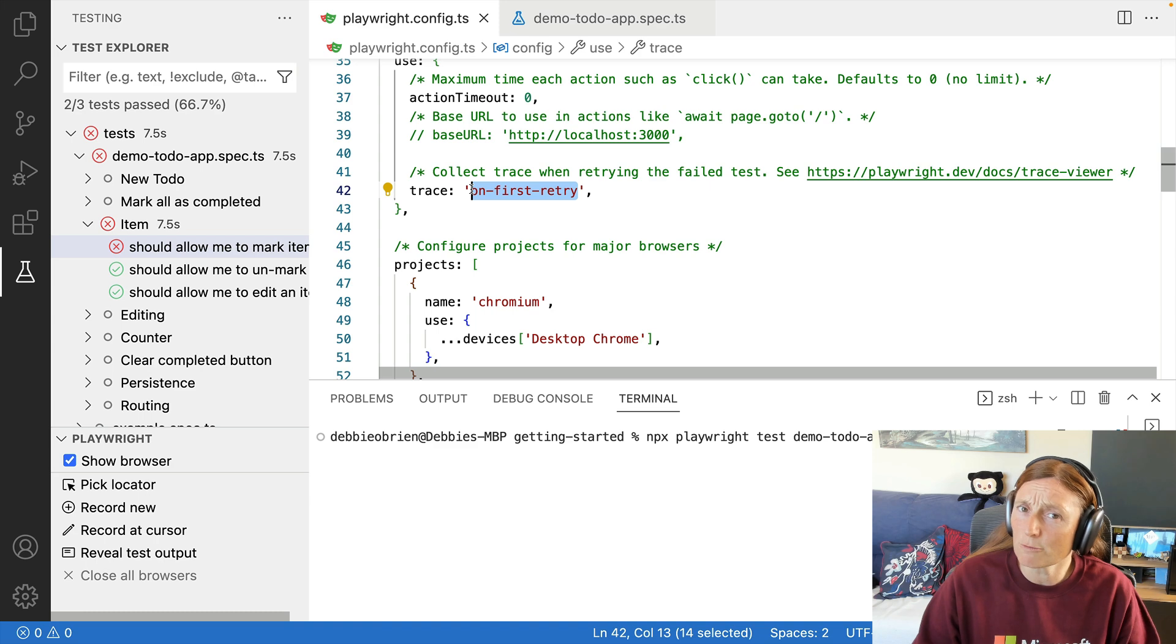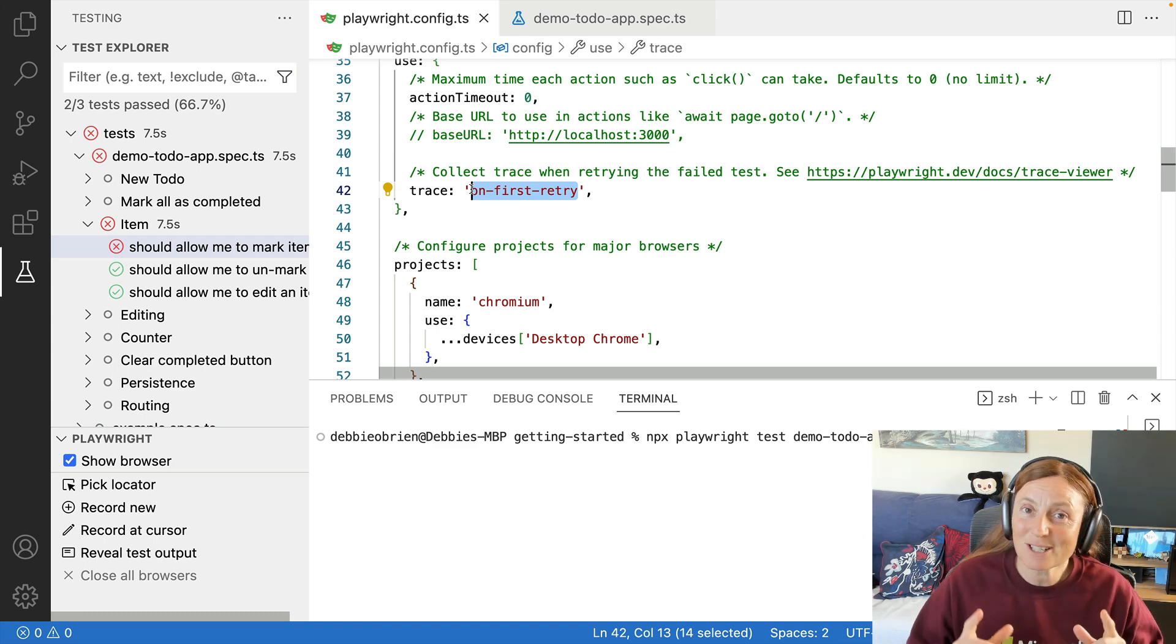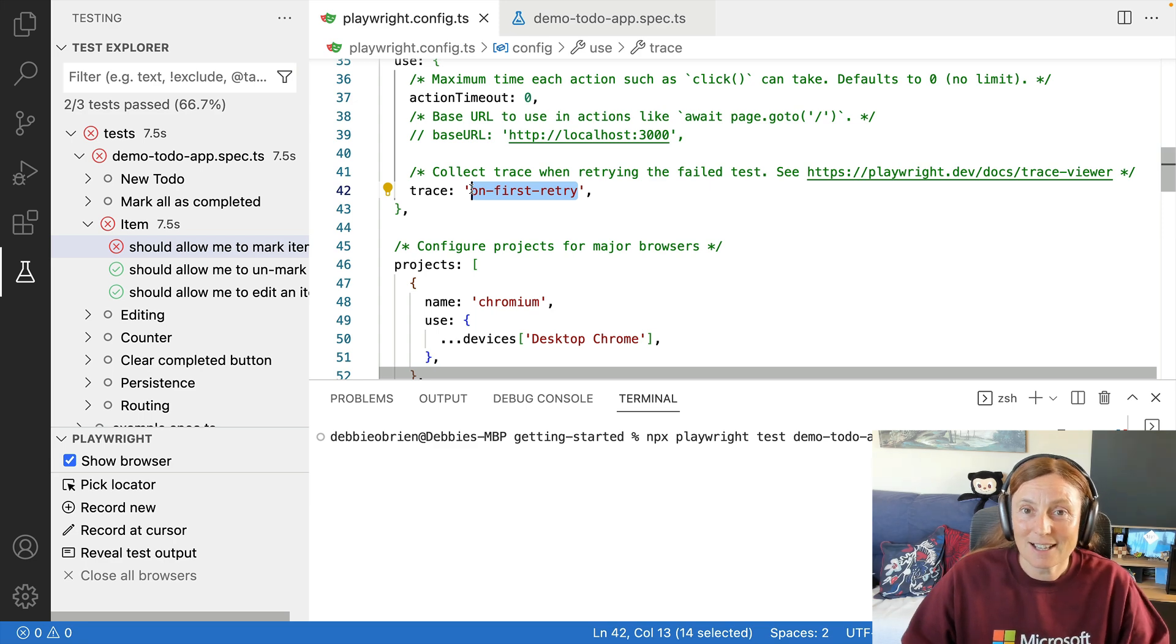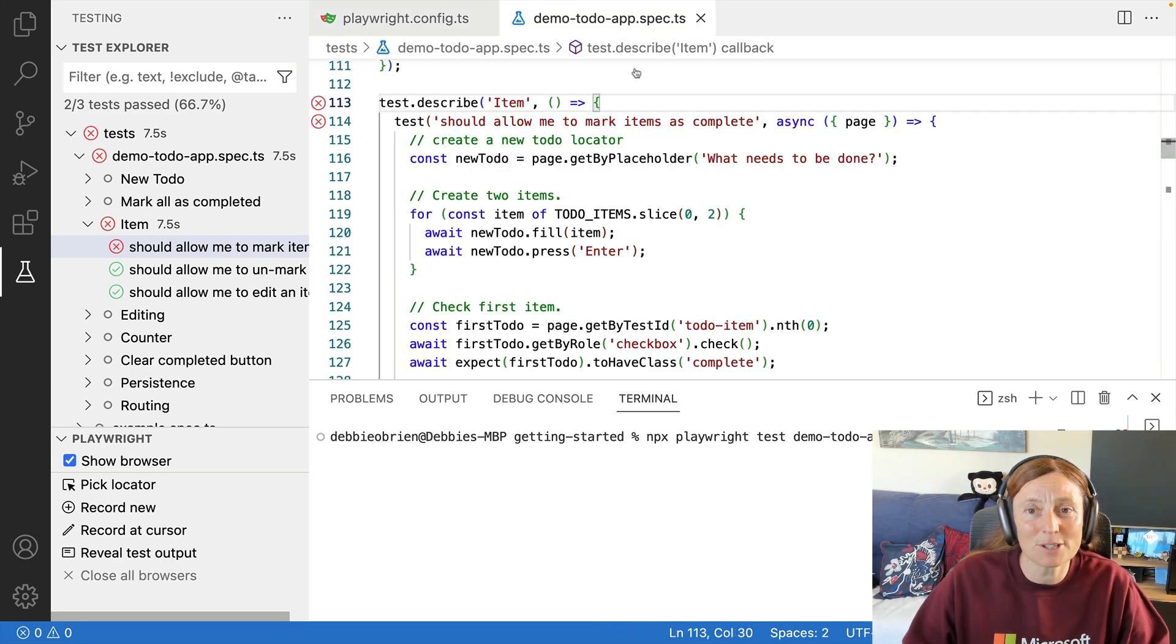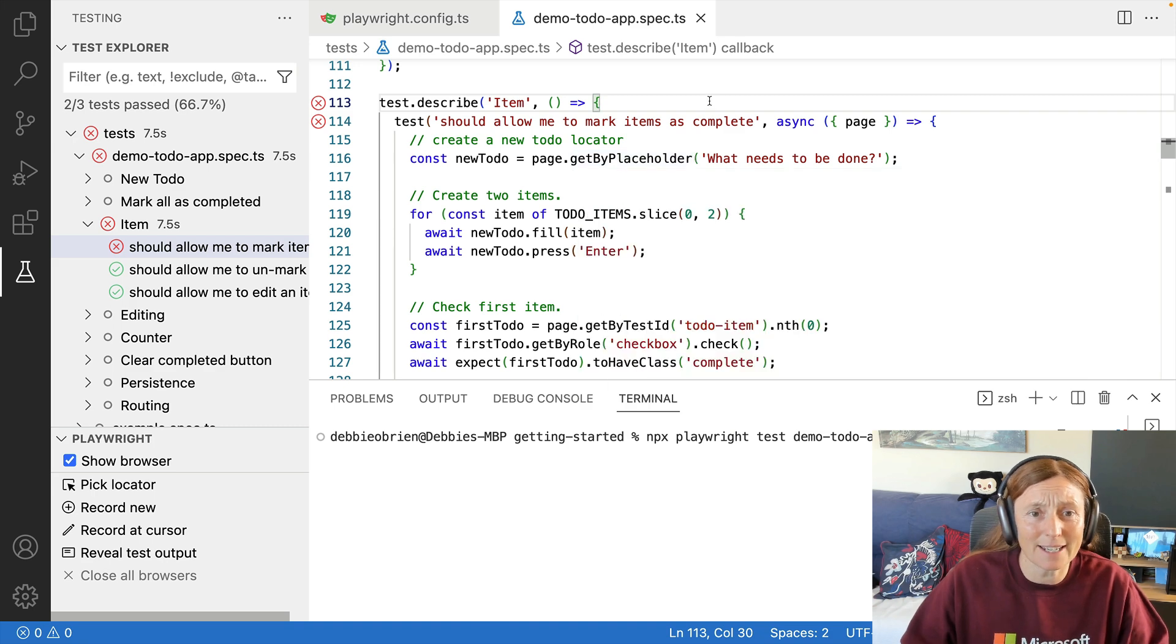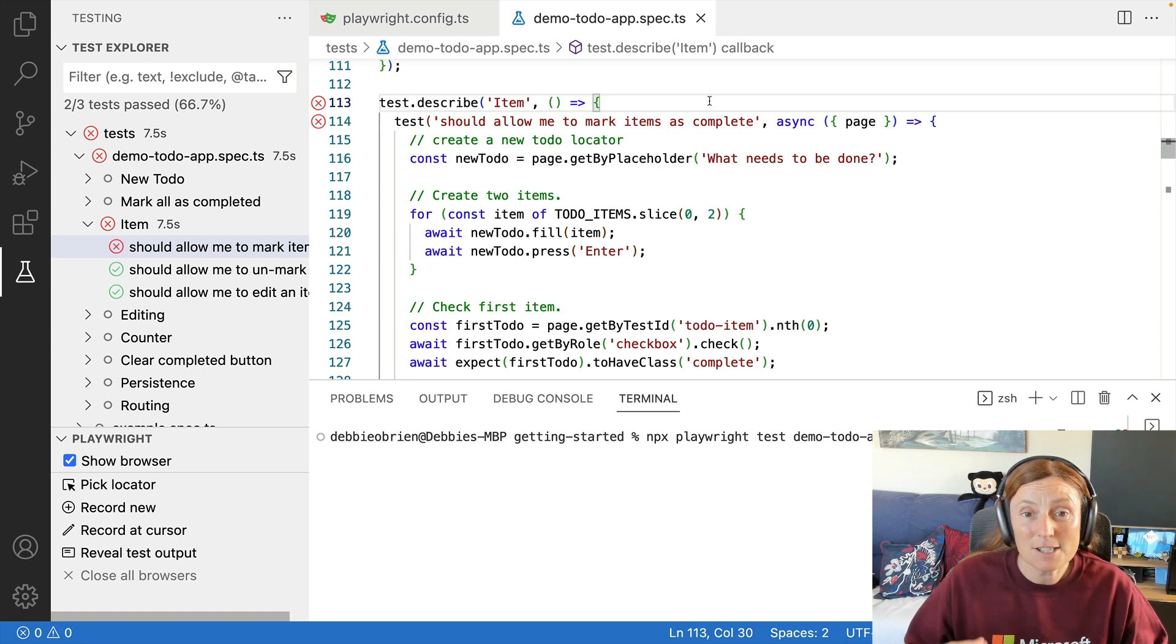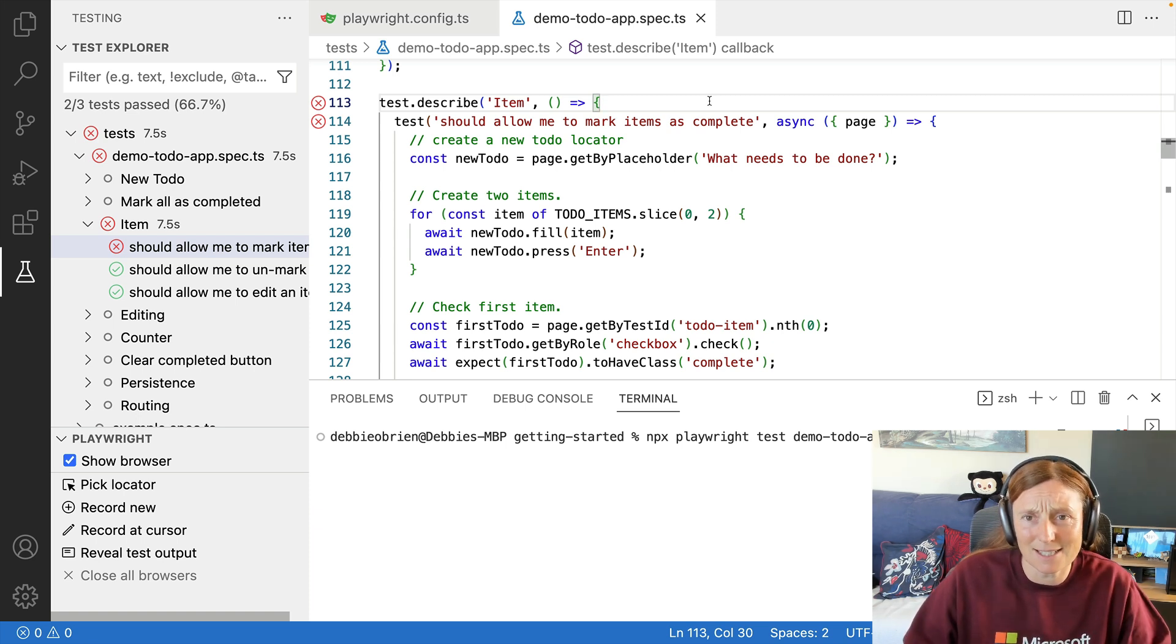But what if you wanted to run your traces locally? You can totally do that with the --trace on flag. So let me show you. I have a test here, a demo to do app, and my test is failing here on line 130 in this test describe block. This test is failing. So I want to figure out what's going on. I want to run this test and see the trace.